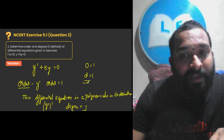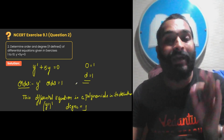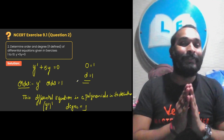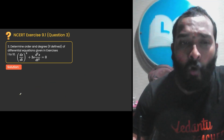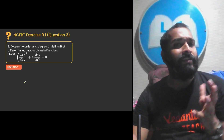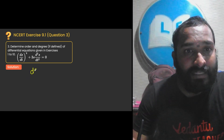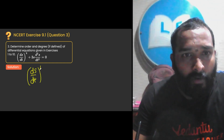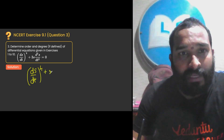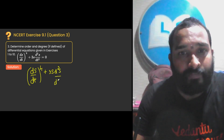The reason we have defined degree here is because this differential equation is a polynomial in its derivatives. Hence degree is 1, order is 1. How to solve question number 3 of exercise 9.1? You have already seen how to find degree and order. Now in this question, it is (ds/dt)⁴ plus 3s times d²s/dt², which is equal to 0.